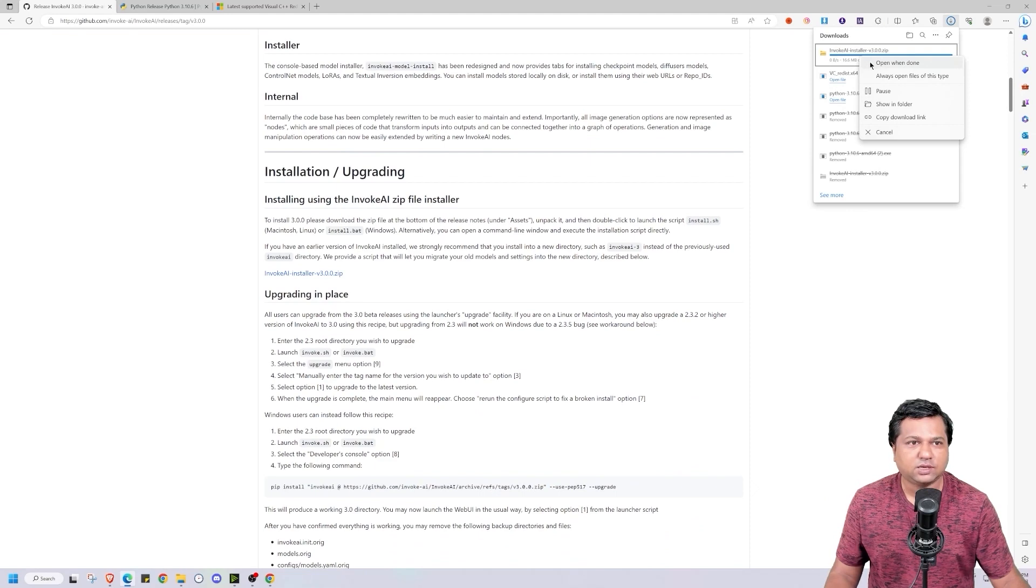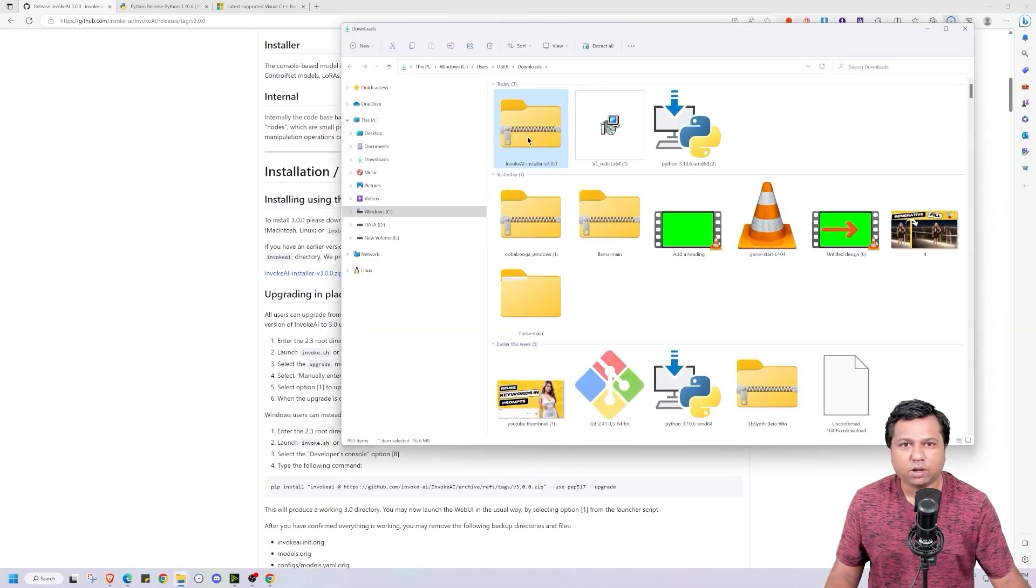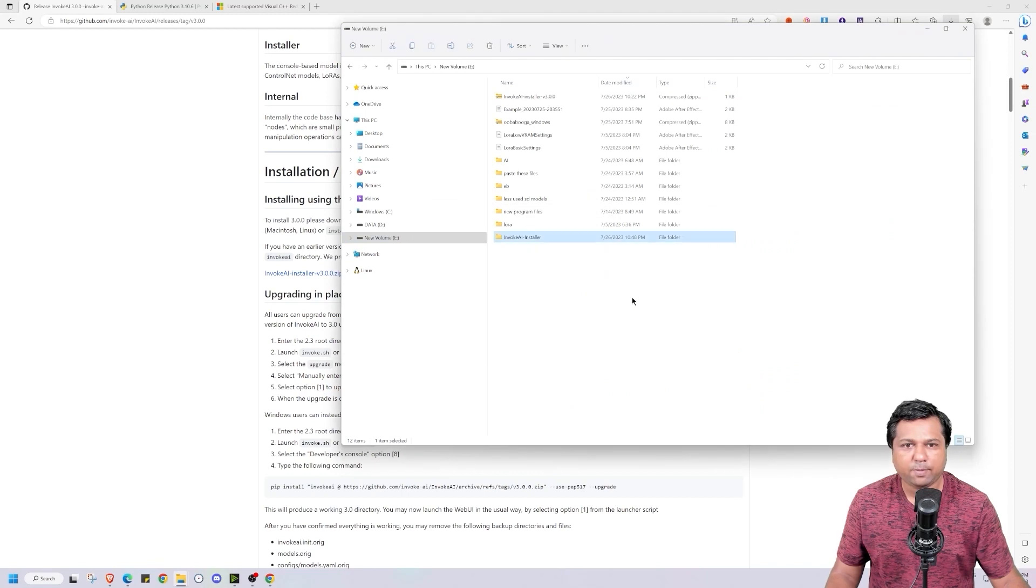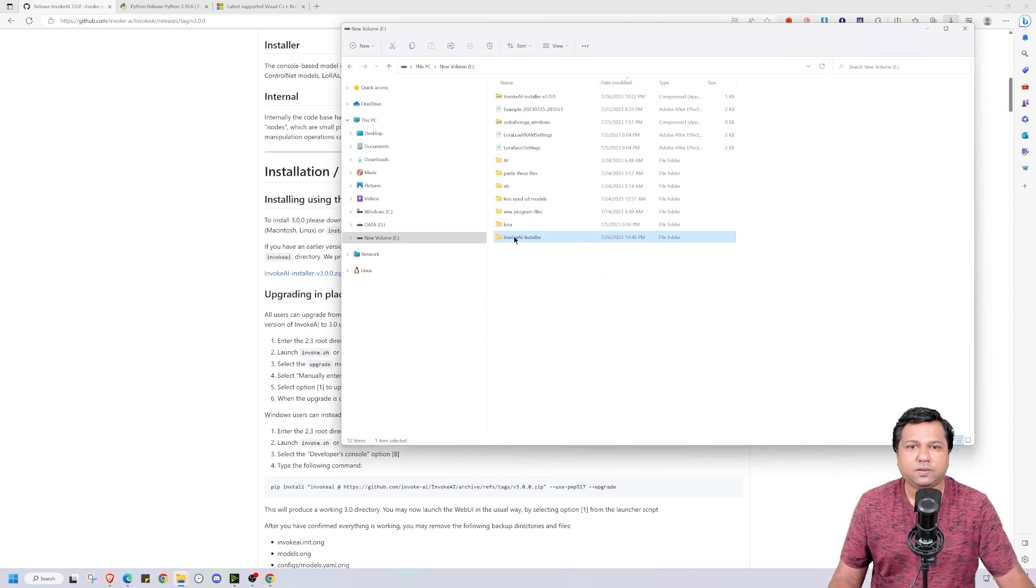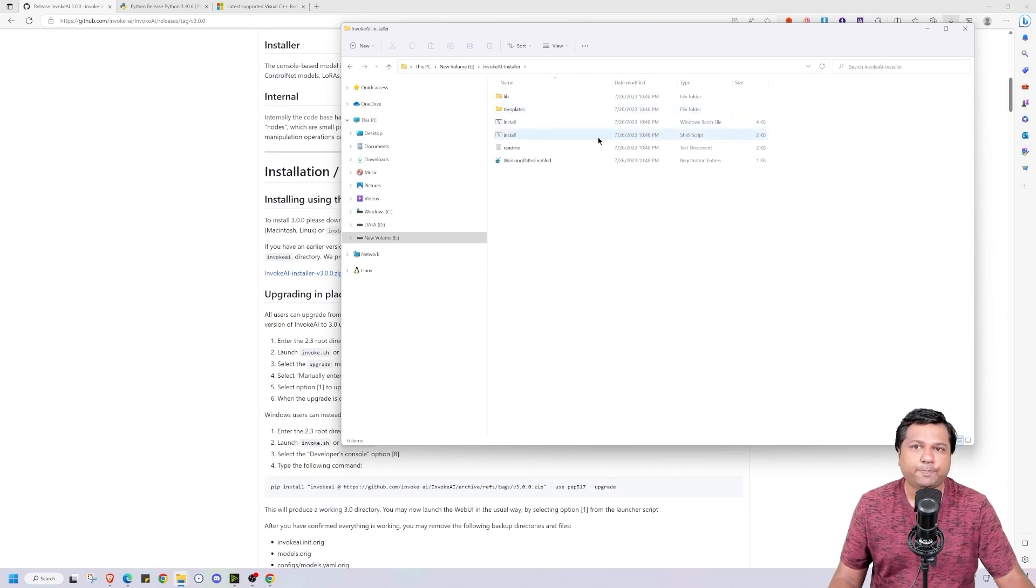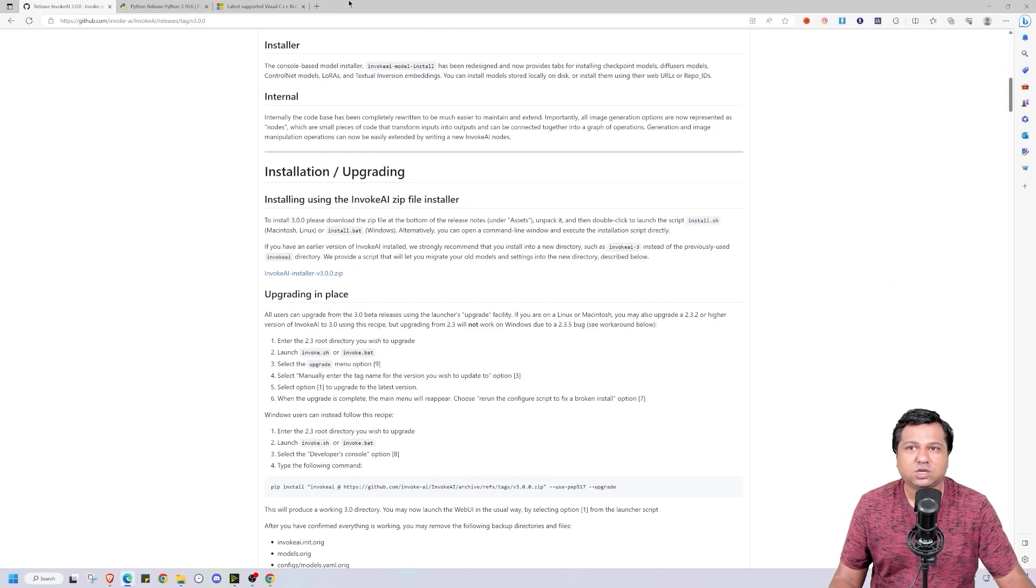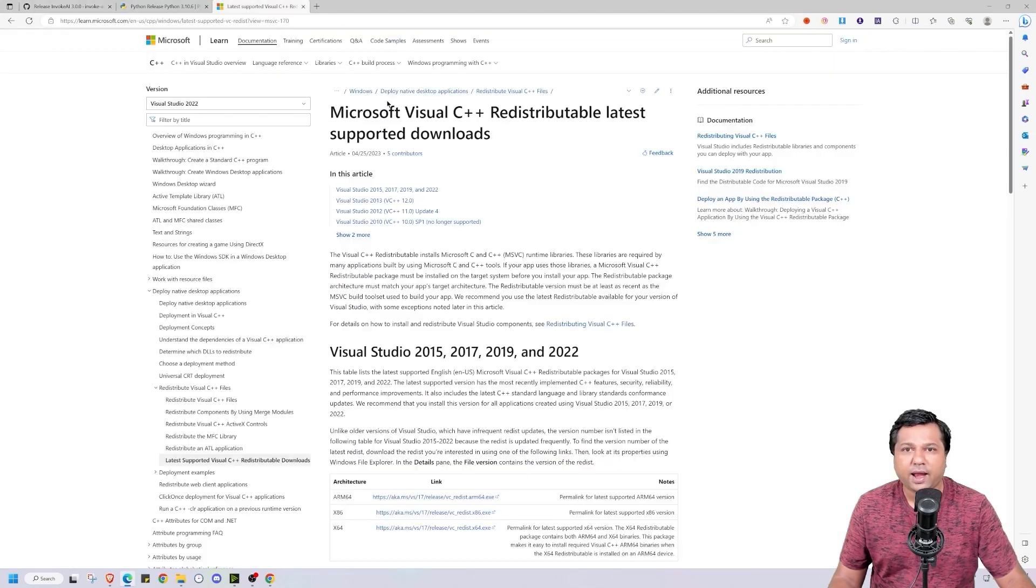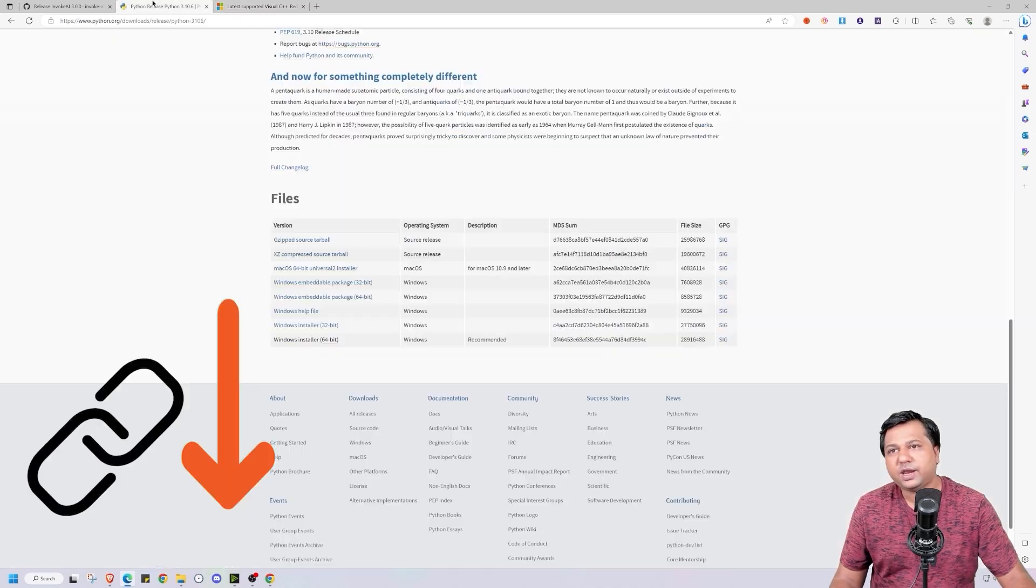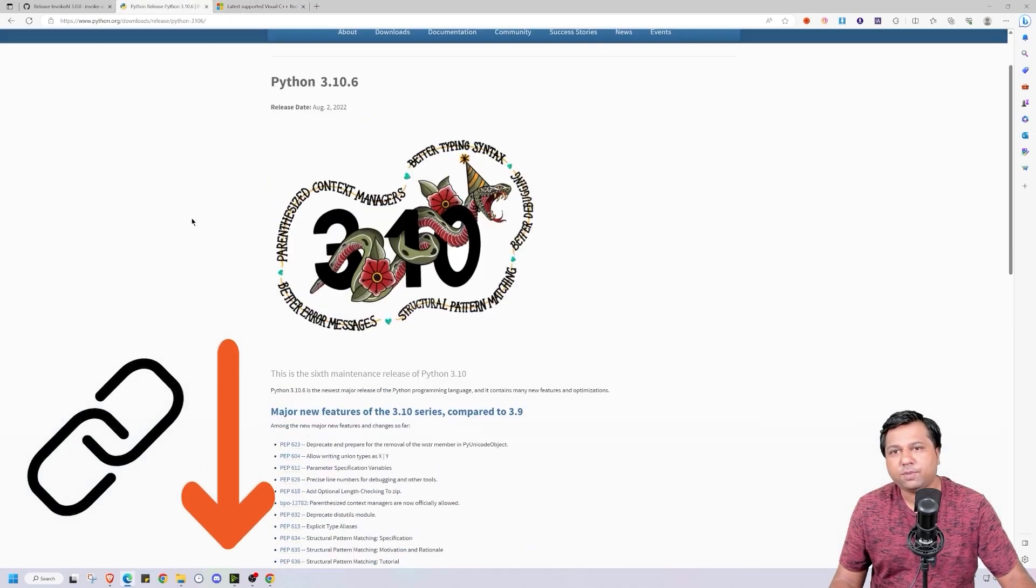Once the installer is downloaded, we will go to that folder. We will extract the files and I will be pasting this file in my E-Drive. Once this is done, you will find these files here. Now before starting the installation, you have to download Python and the latest version of Microsoft Visual C++ Redistributable. I will be sharing both these links in the description below.